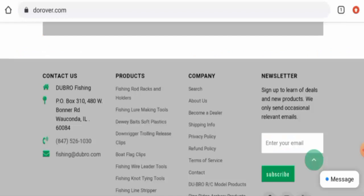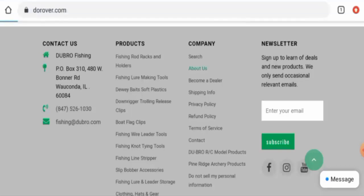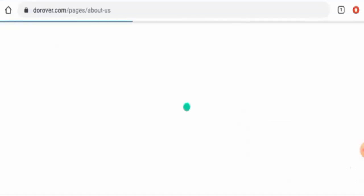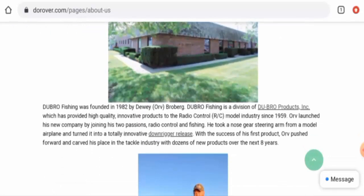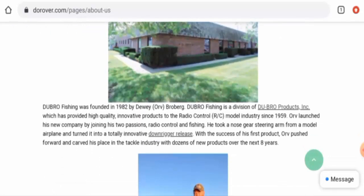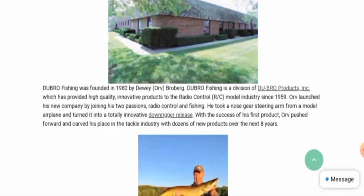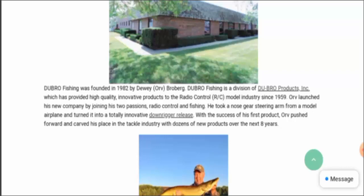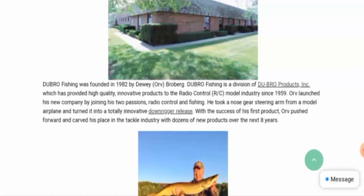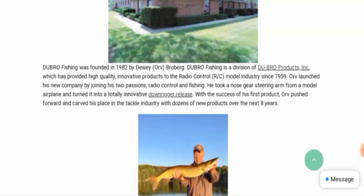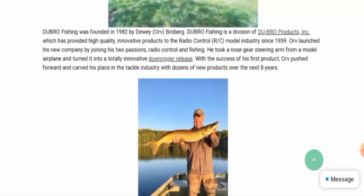Let's check their About Us page. Go to the company then go to the About Us section. They mentioned their owner info, they've given their owner information, and they've also given their business establishment here. Dubro Fishing was founded in 1982 by D.V. Broberg, so that is a positive sign they have given their founder information.